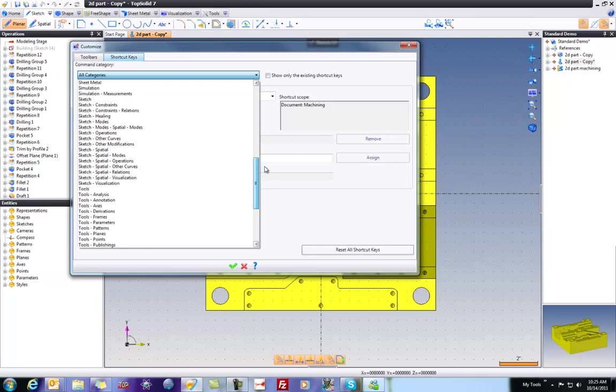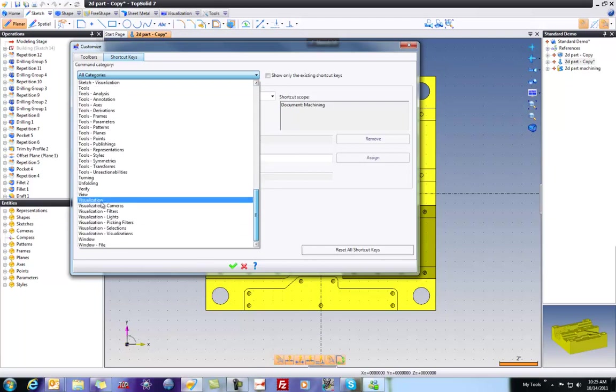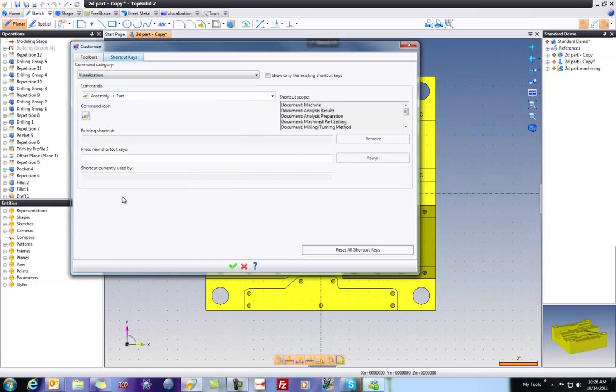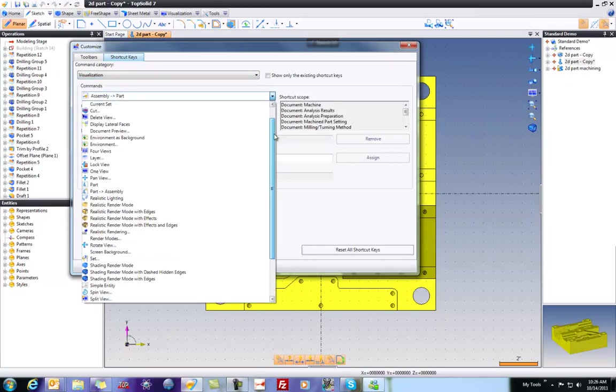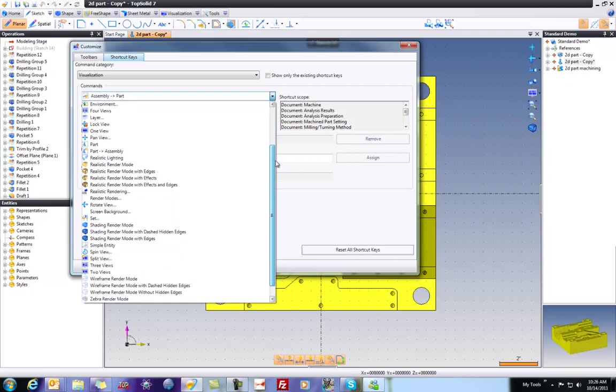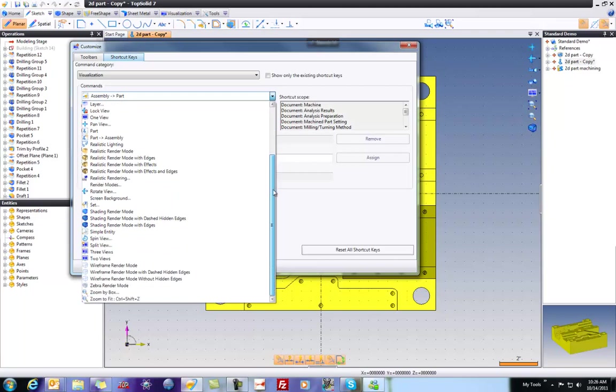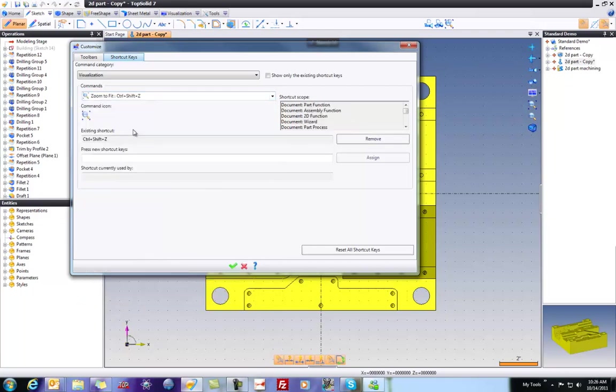I'm going to go down here to Visualization, and this shows all the various visualization tools. And look, we have Zoom to Fit. And if you look, there is already a shortcut key assigned to it. The shortcut key is Ctrl plus Shift plus Z.